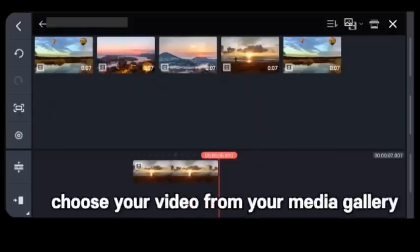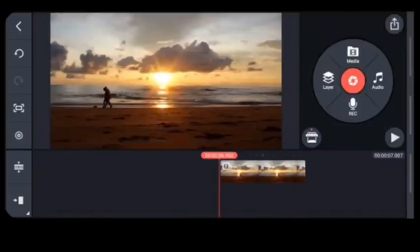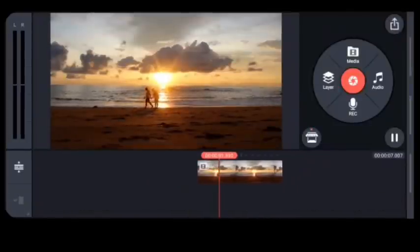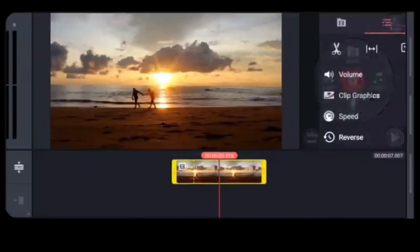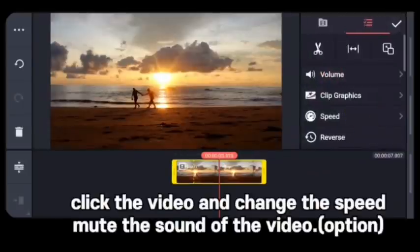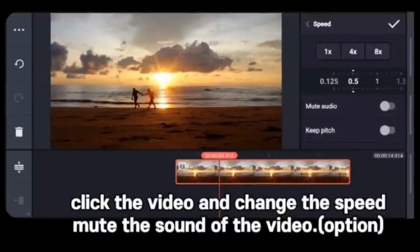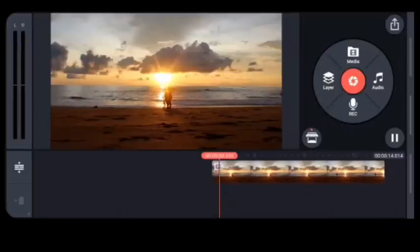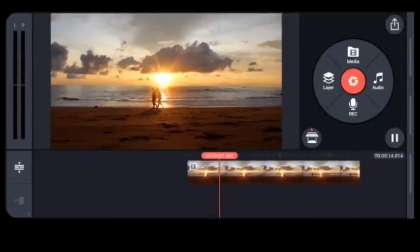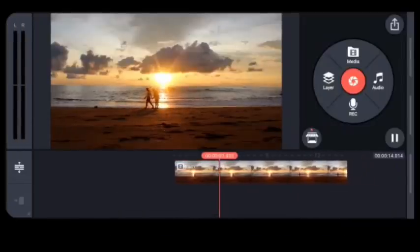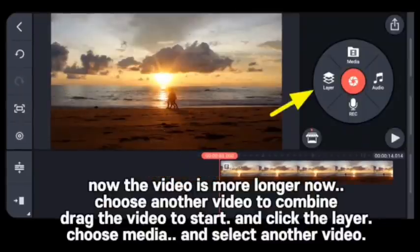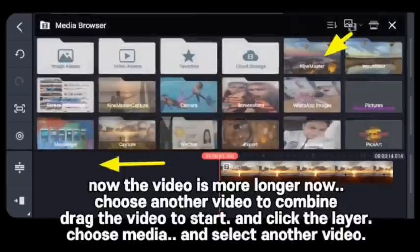Click Next, choose your video from your gallery. Even if it's a seven-second video, click the video and change the speed, and mute the sound of the video. There is an option to make it slower — now the video is longer. Now choose another video to combine.